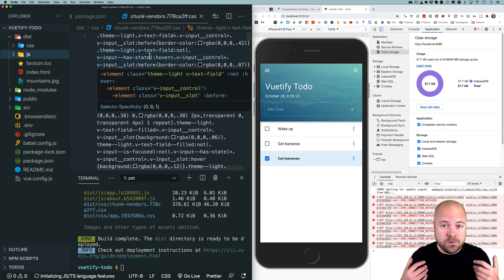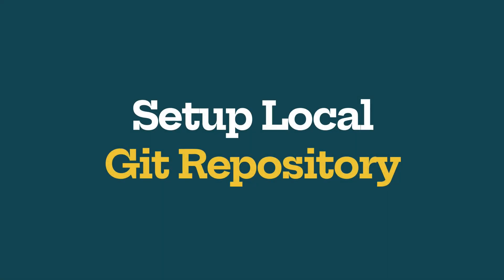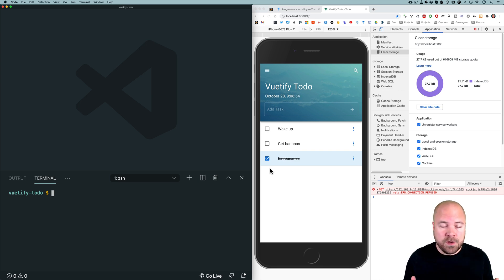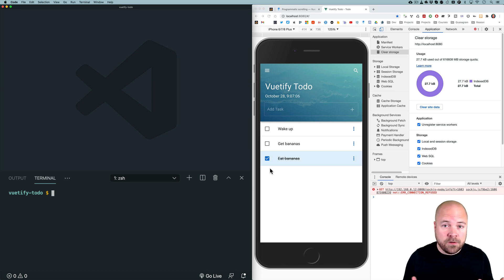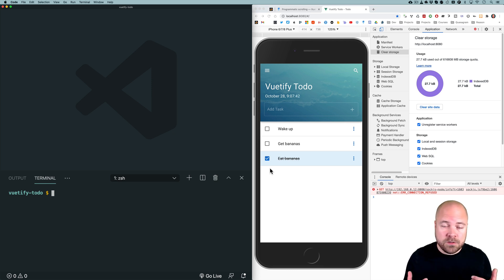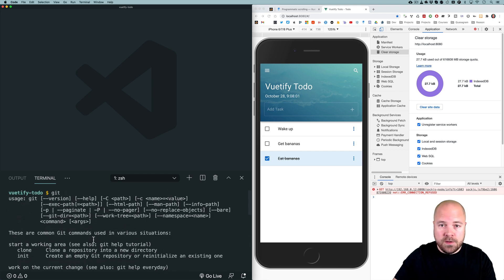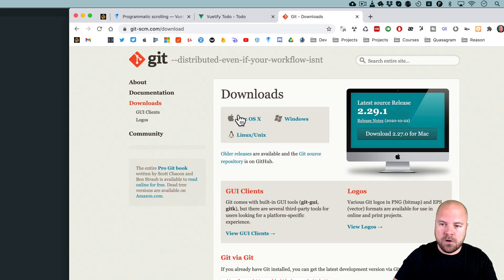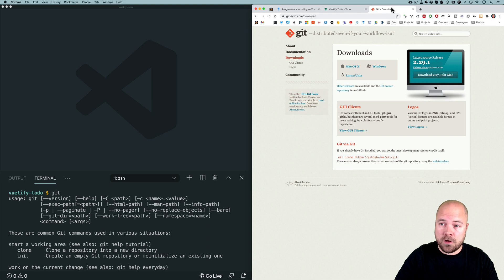Let's set up a local Git repository for our project. A Git repository basically allows us to keep track of all changes to our files, jump back to previous versions, have different branches for development and production, and share and collaborate on code with other developers. If you don't have Git installed, you can check by running git in your terminal. If you don't see the expected output, go to git-scm.com/download and install Git for your platform.